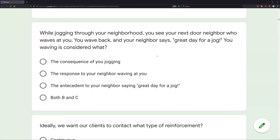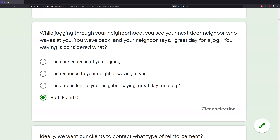Answer C: the antecedent to your neighbor saying 'great day for a jog.' You wave back, then your neighbor says that. So if we were looking at the neighbor's behavior, the antecedent is you waving — and the neighbor saying 'great day for a jog' is the response. The antecedent to your neighbor saying that is you waving back. So if we see answer D — both B and C — that's what we're going to pick.